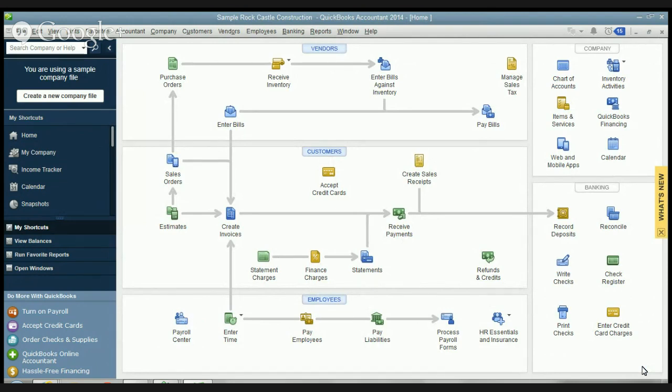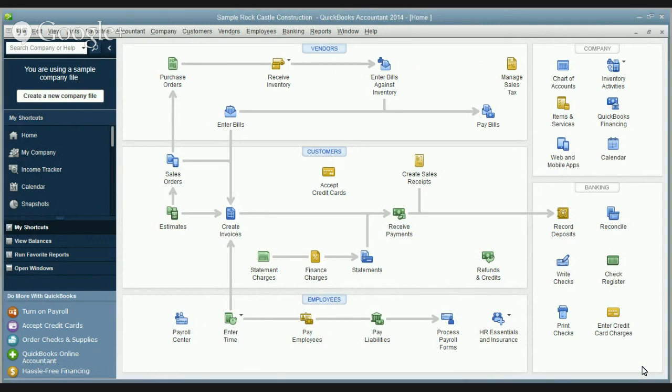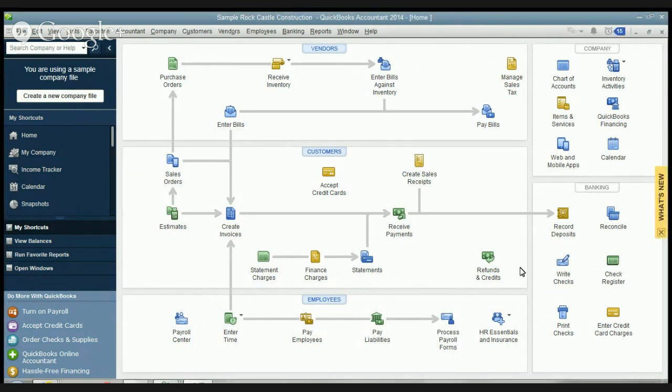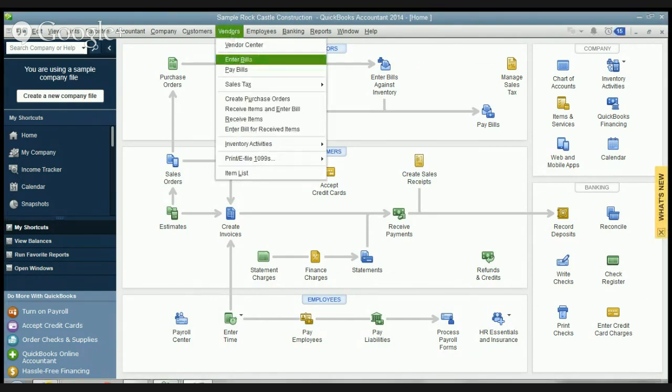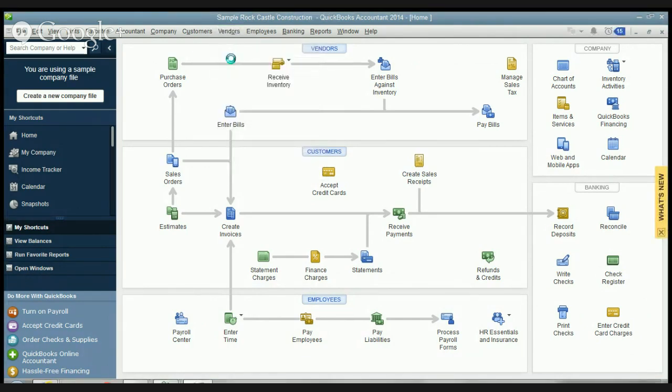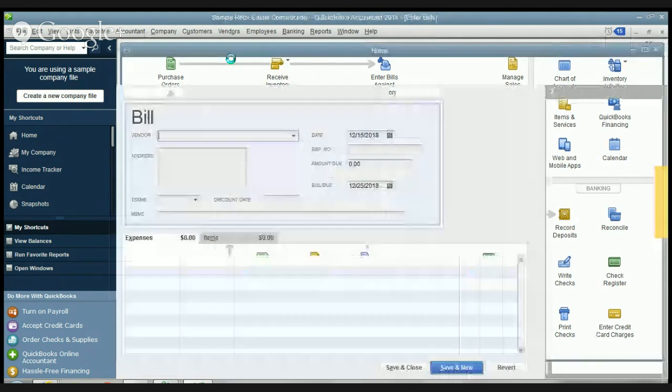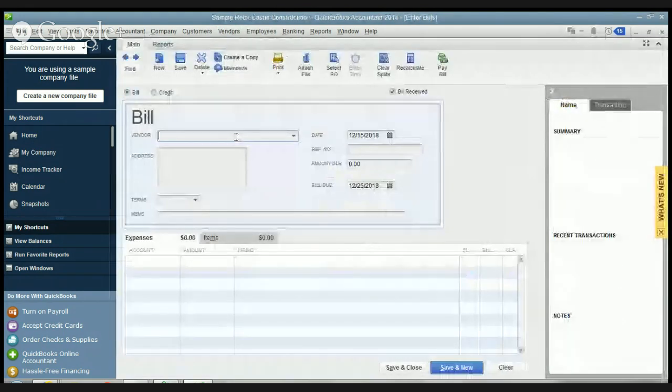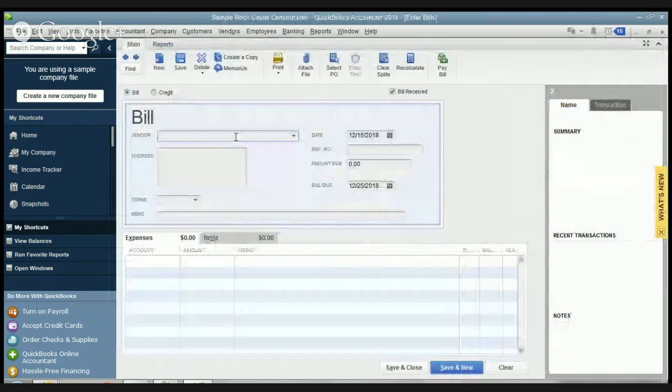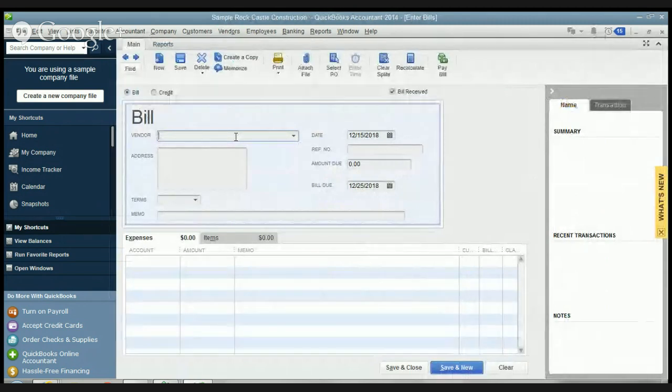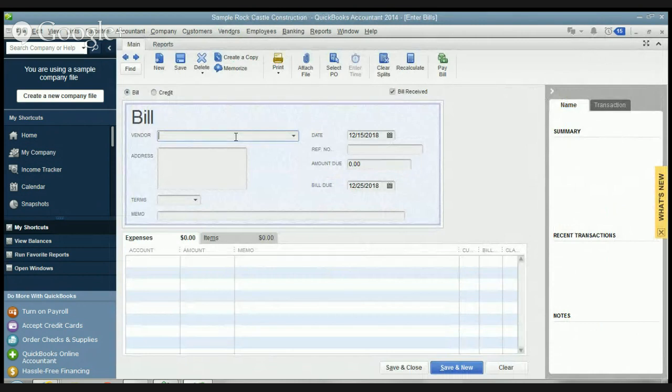So what I see a lot of people doing is they'll go throughout the month and let's say that they have $400 of credit card charges and the minimum payment's $25. Well, they'll go into QuickBooks and they'll simply go enter a bill and they'll enter a bill to the credit card company for $25. And they will miss out on all the other $375 of charges they had during the month.